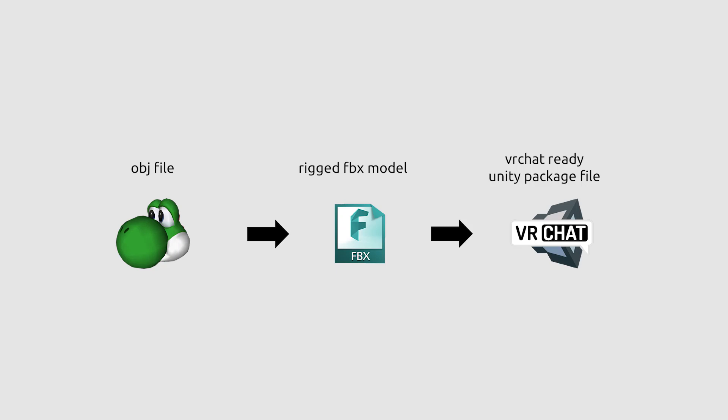This video will explain how to create, rig, and upload avatars to VRChat.